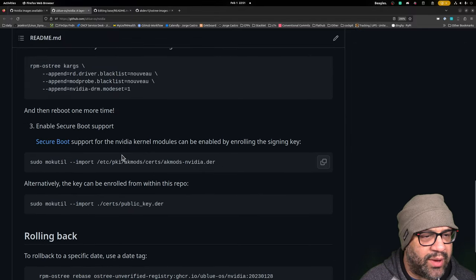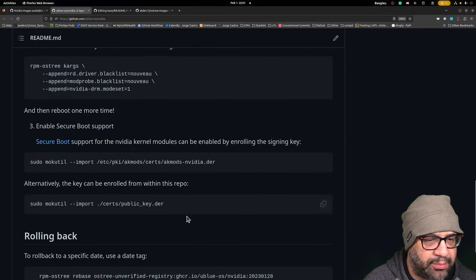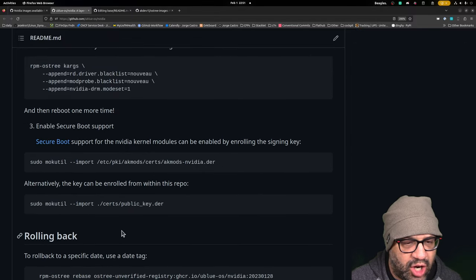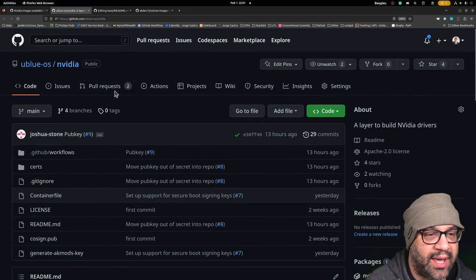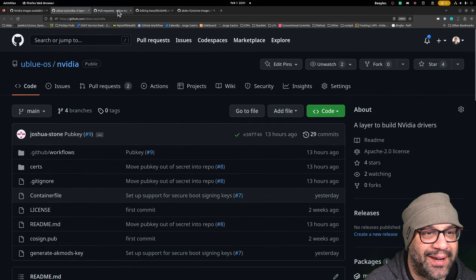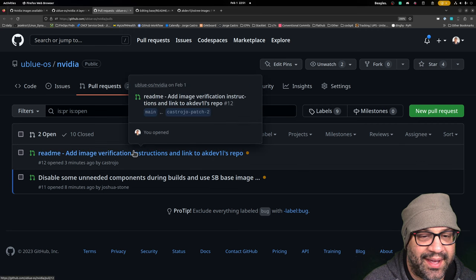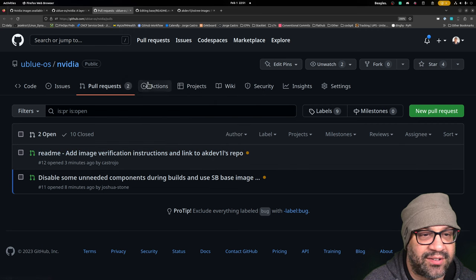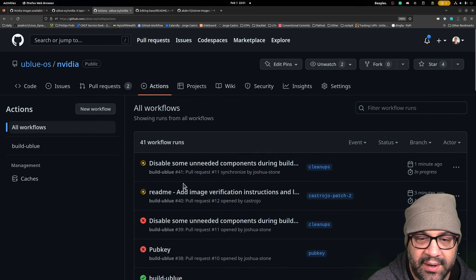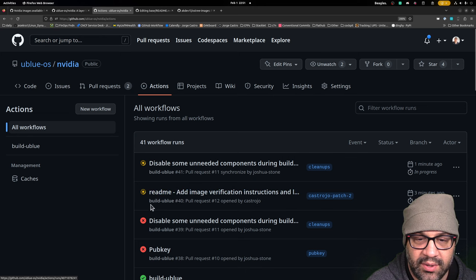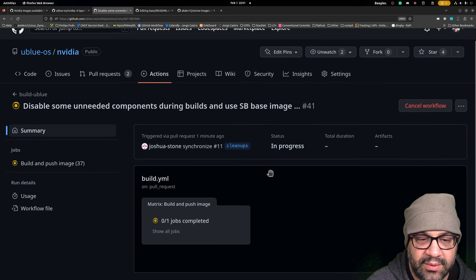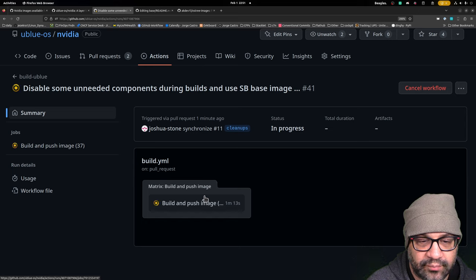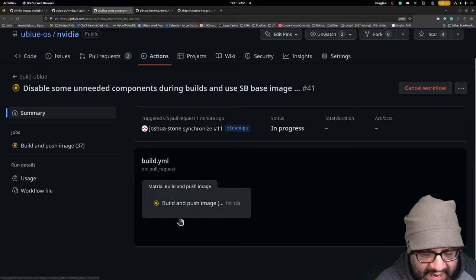And then we have enabling secure boot support. Now, Josh is working on this as we speak. I think we have two PRs and we're waiting for some builds now. Yep. Actually, let's see what's happening here. This will be a good chance to let's see what he's got going on here.